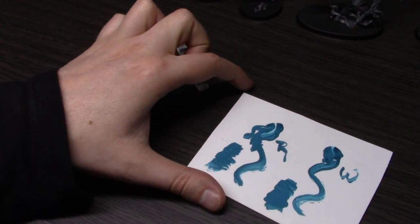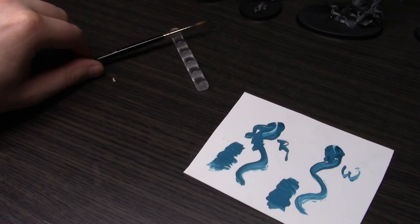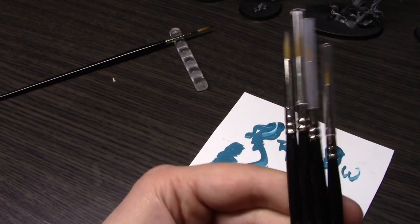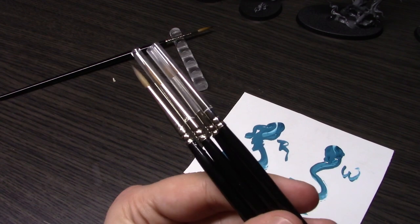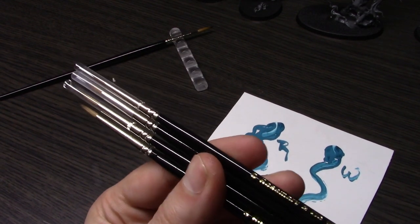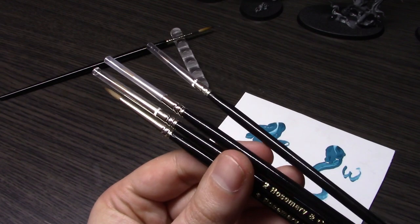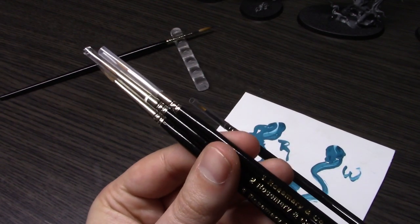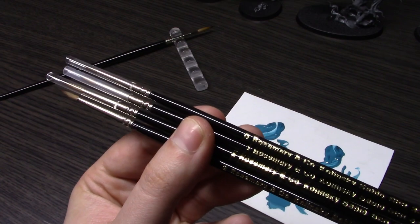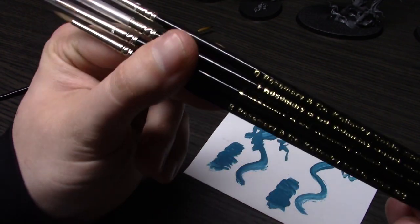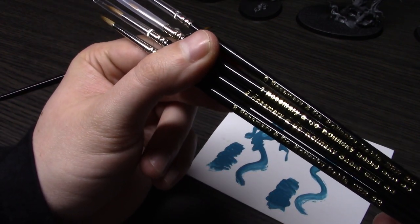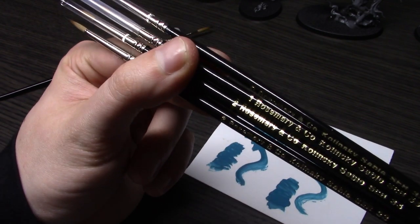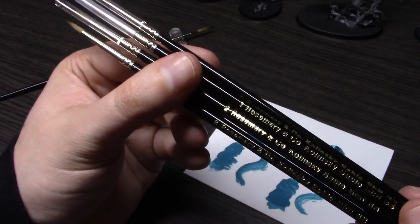Going back to the price point on these: these are one-third of the price of a Windsor Newton brush—literally one-third. You can get these for like seven or eight dollars, while a Windsor Newton is like 20 to 25 dollars depending what you're getting.